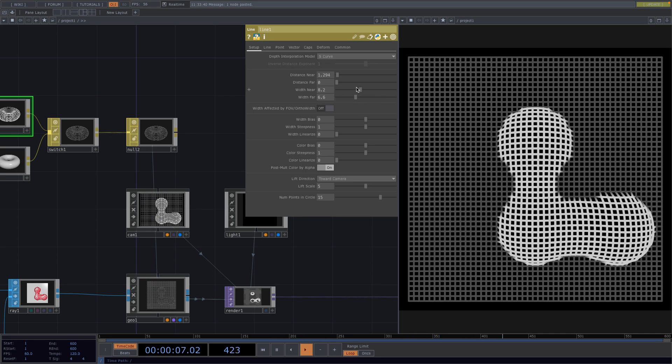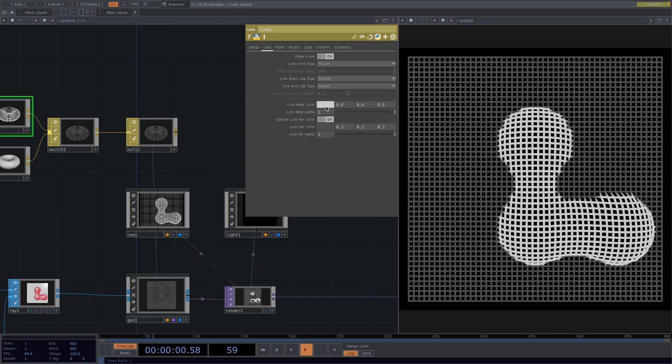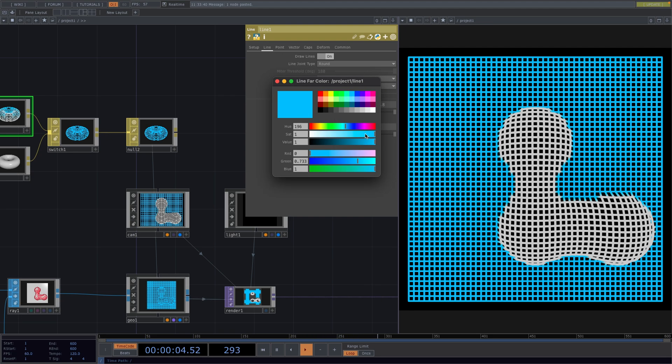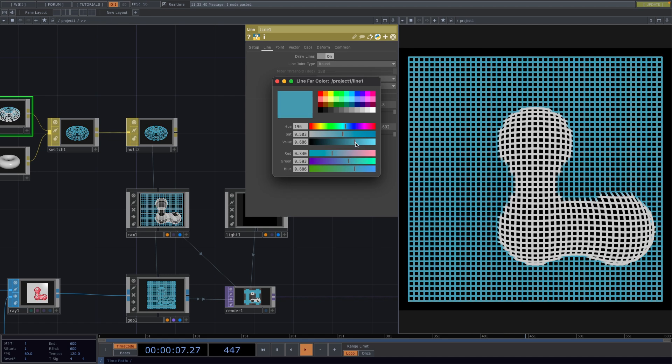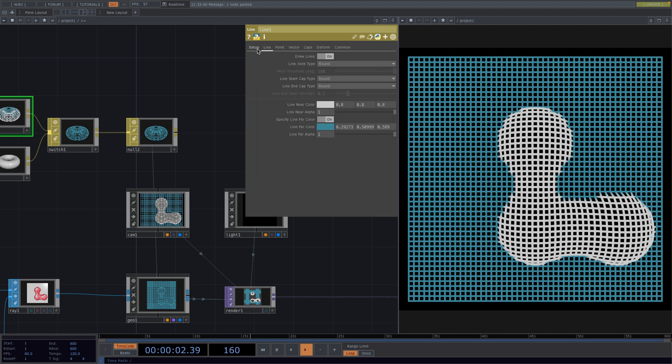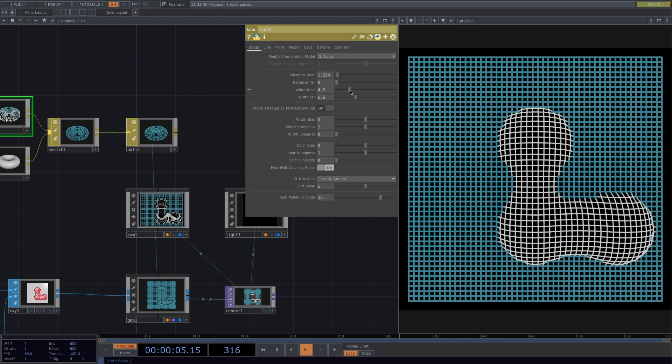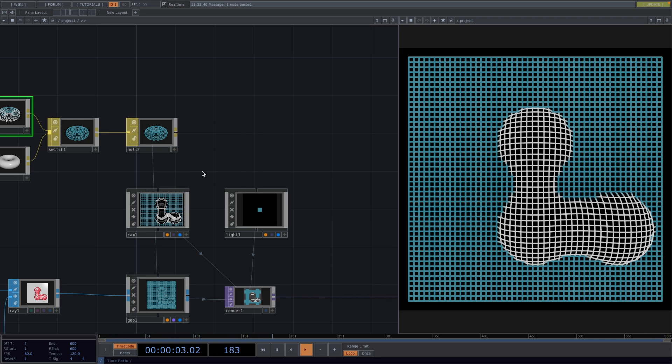And now we can actually change the colors. So let's go to the line tab and I will change the line far color to a blue so that I can change the color of the grid. I feel here maybe the lines of the metaballs are a little intense, so I will go a little lower on the width near parameter. Great, now we kind of have our base and we want the metaballs to move.